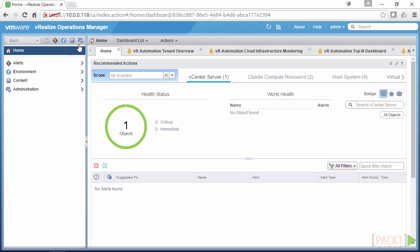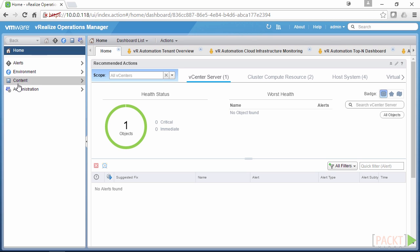This top row here is something we can see no matter where we are in VRealize Operations Manager. The navigation pane will change depending on the screen that we're on. Now we can browse our dashboards.